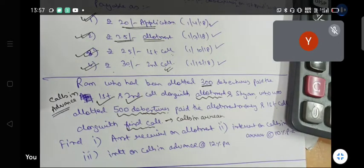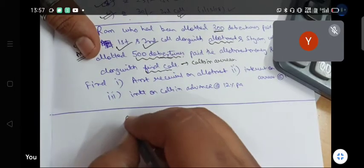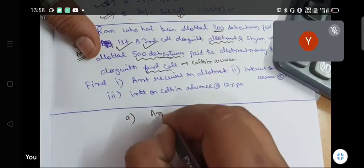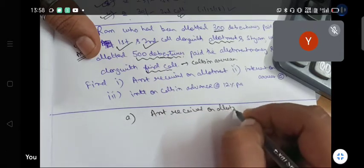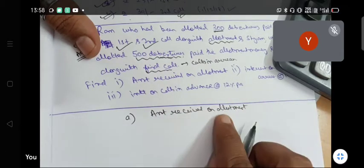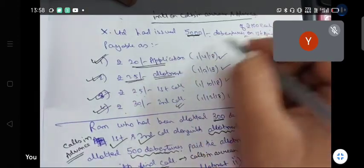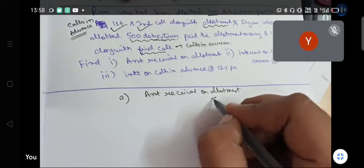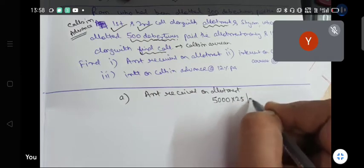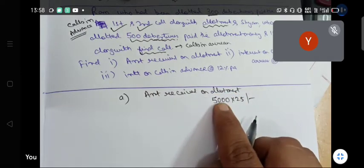Now, how much is the amount received on allotment? It is very simple. First, on allotment, how much money will you get? 5,000 debentures into ₹25 — so 5,000 into 25 gives us the base allotment amount of ₹1,25,000.